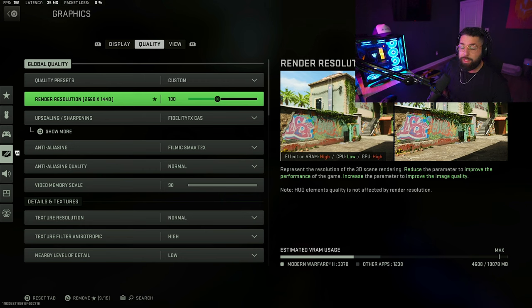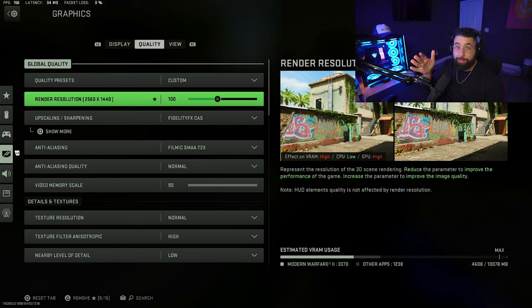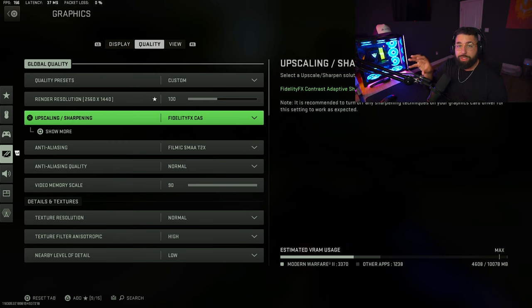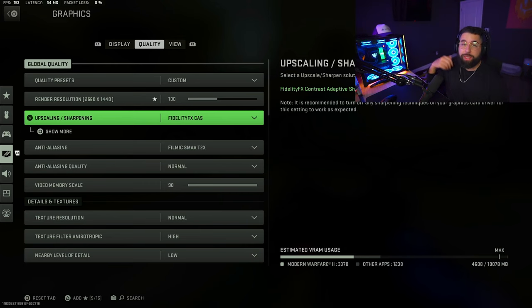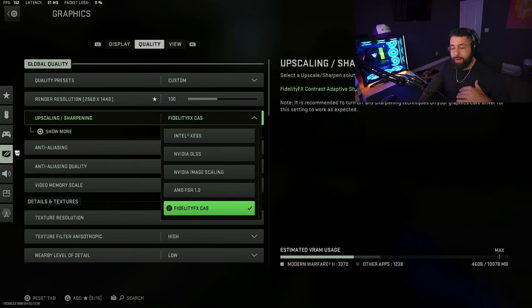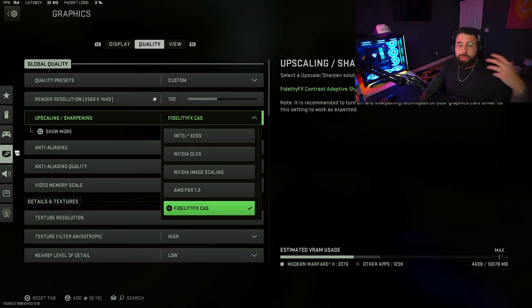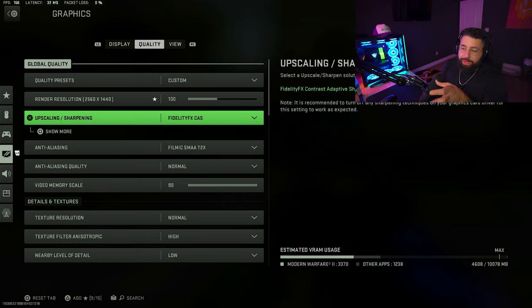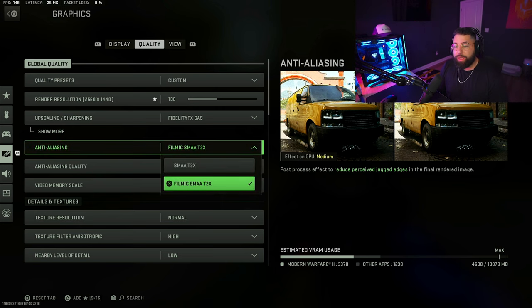Set quality to custom. This setting will sometimes get changed when you get off and on the game, so make sure you change it back to 100 each and every time you get on if it does get messed up. There's a new feature called upscaling/sharpening — it's FidelityFX CAS. It's new technology that enhances the image on your screen so it looks beautiful. Most people are going to want to run FidelityFX CAS as their upscaling. You could switch to DLSS for more frames but it won't look as good, and if you're pulling over 100 frames in FidelityFX that is fantastic.